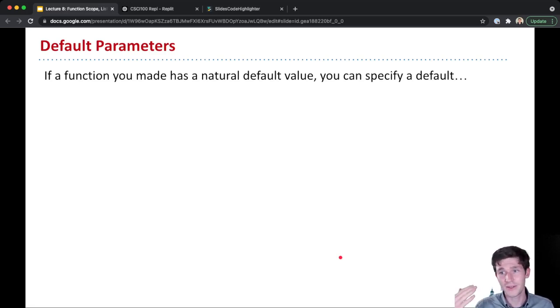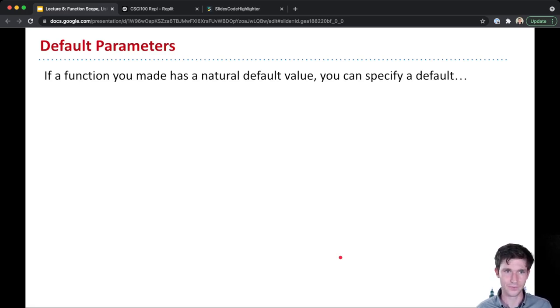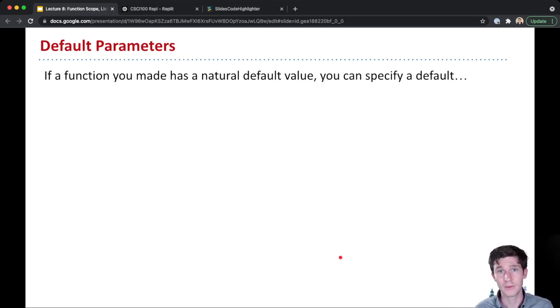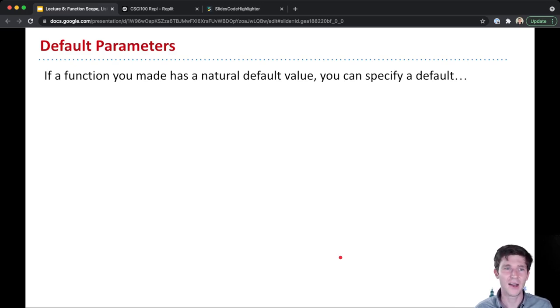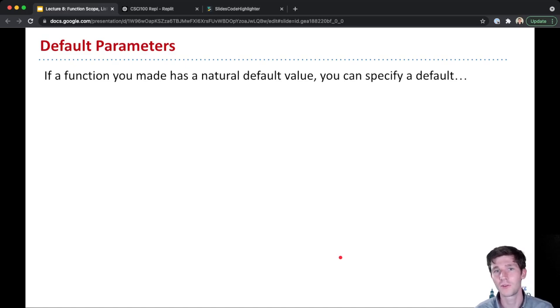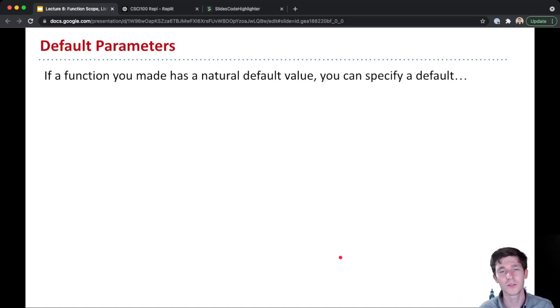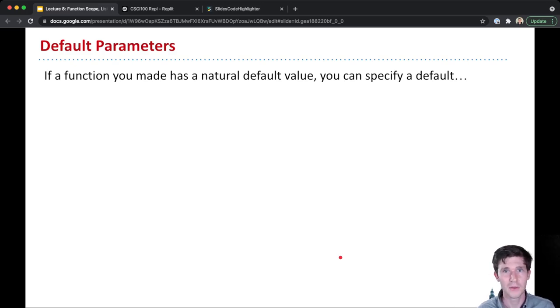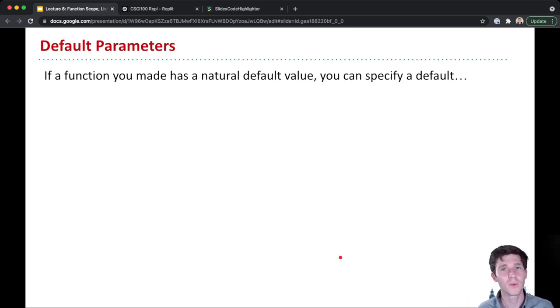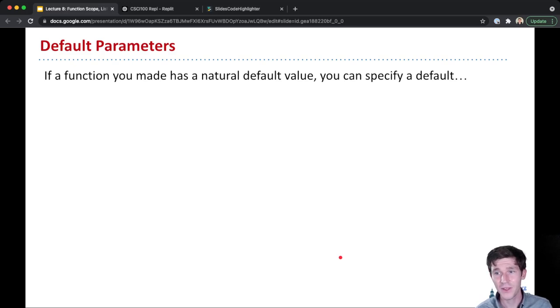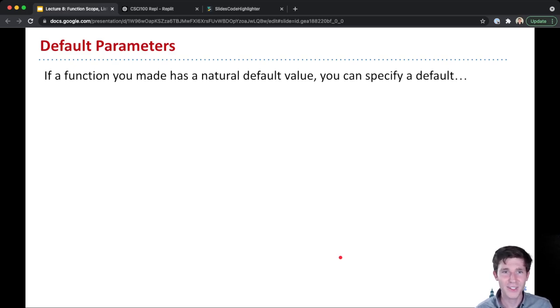We've shown you how to define a function with parameters. Now I want to point out that there's this handy shortcut. Sometimes you want to provide an optional parameter. That means that for most times that you execute this function, you want to use the same value for this particular variable. But maybe sometimes someone might want to give a different value. And so Python provides a way for us to specify a default value for a parameter in the definition of a function.